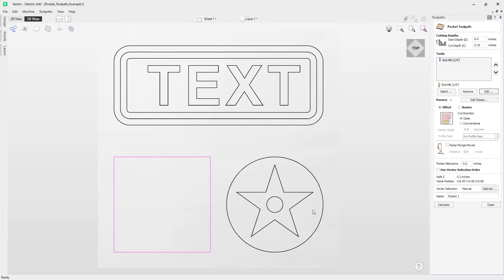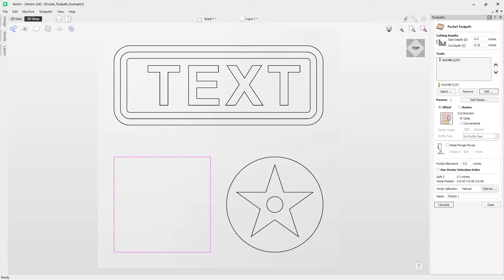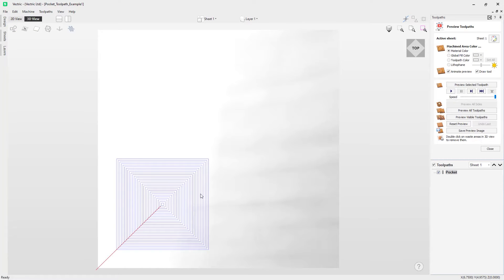I'll press OK and move on down to look at the offset or raster strategy. The offset strategy does the machining in a pattern that offsets from the center, going round and round following the contours of the shape as demonstrated in the graphic. Or we have the raster option, which goes back and forth depending on the angle you're using. We'll do the offset strategy here, then give this a name and press Calculate.